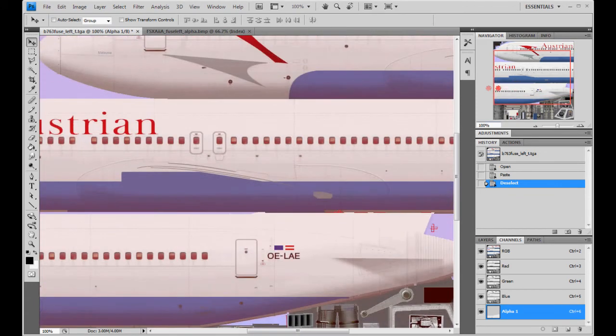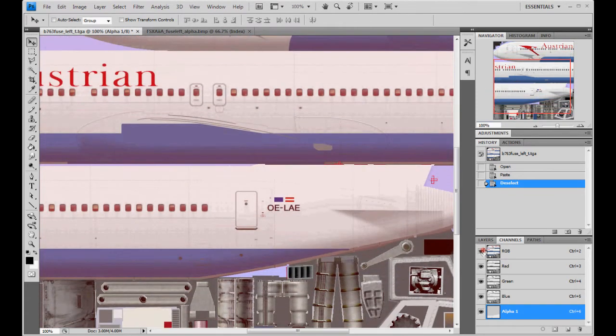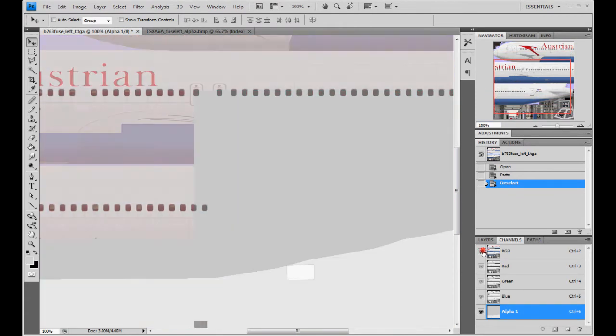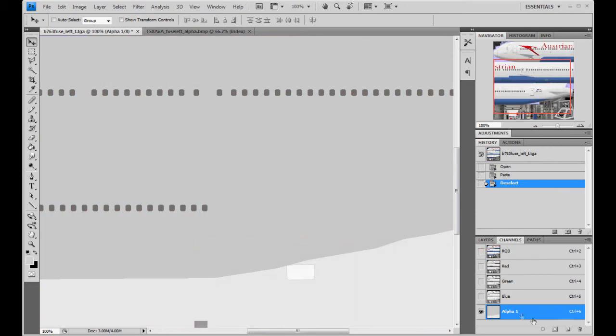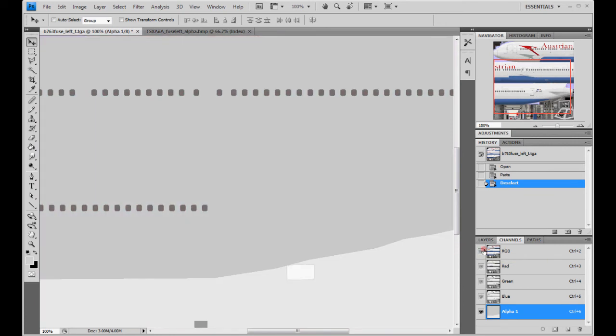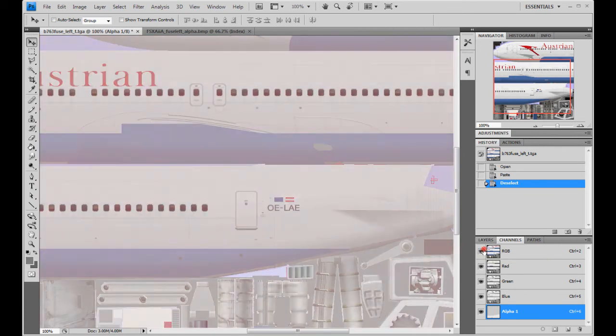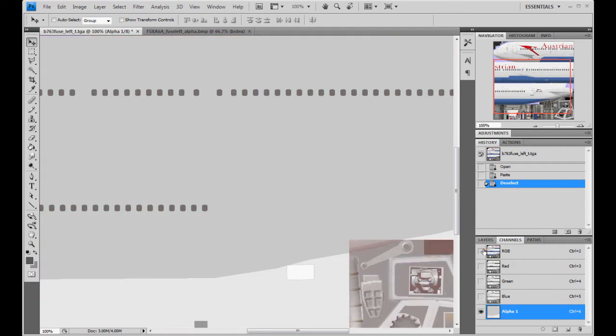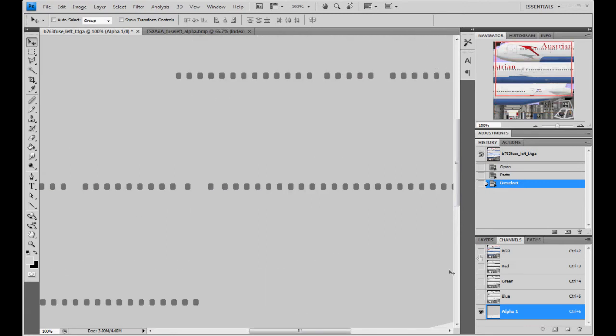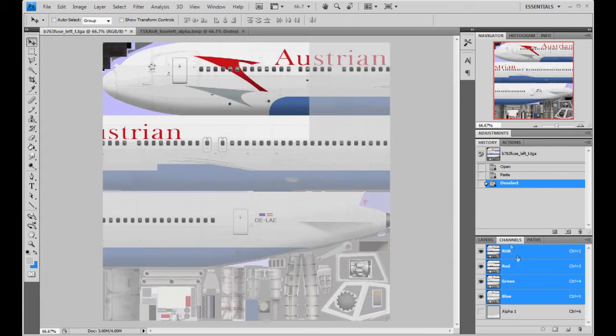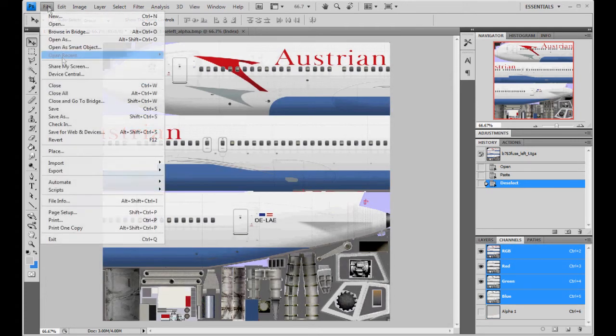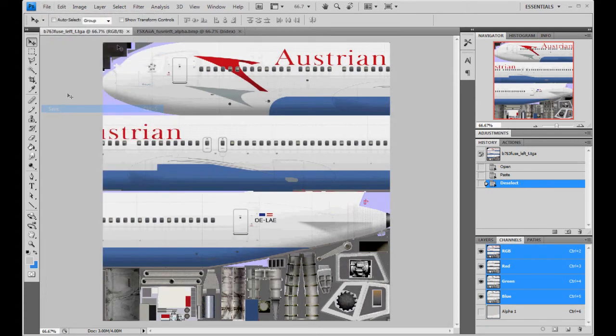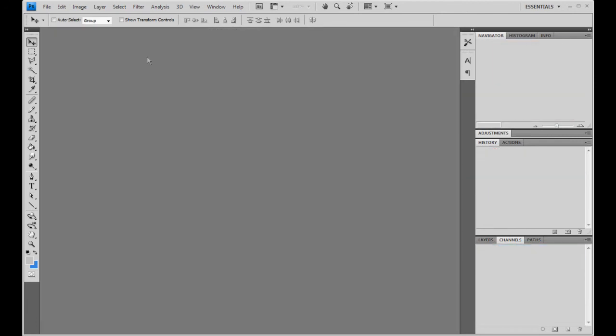So you just want to double check. It should be alright because Austrian is one of the few airlines that uses every single window on the plane. And the alpha textures that I provided for you have every single window. So you just keep clicking on and off, kind of like when you did your night textures, just making sure that every window is represented. And it looks like it is. Should be. So the alpha is applied to the fuselage Targa. So we will save it and we will close it.